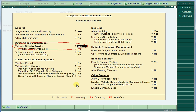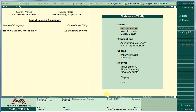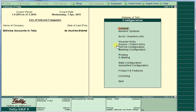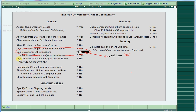Set 'Maintain Bill by Details' to Yes and just save. Accept this. One more feature we should enable — go to Configure, then go to Invoice and Orders Entry. Here, 'Use Default Bill Allocations' — set it to No and just save this.